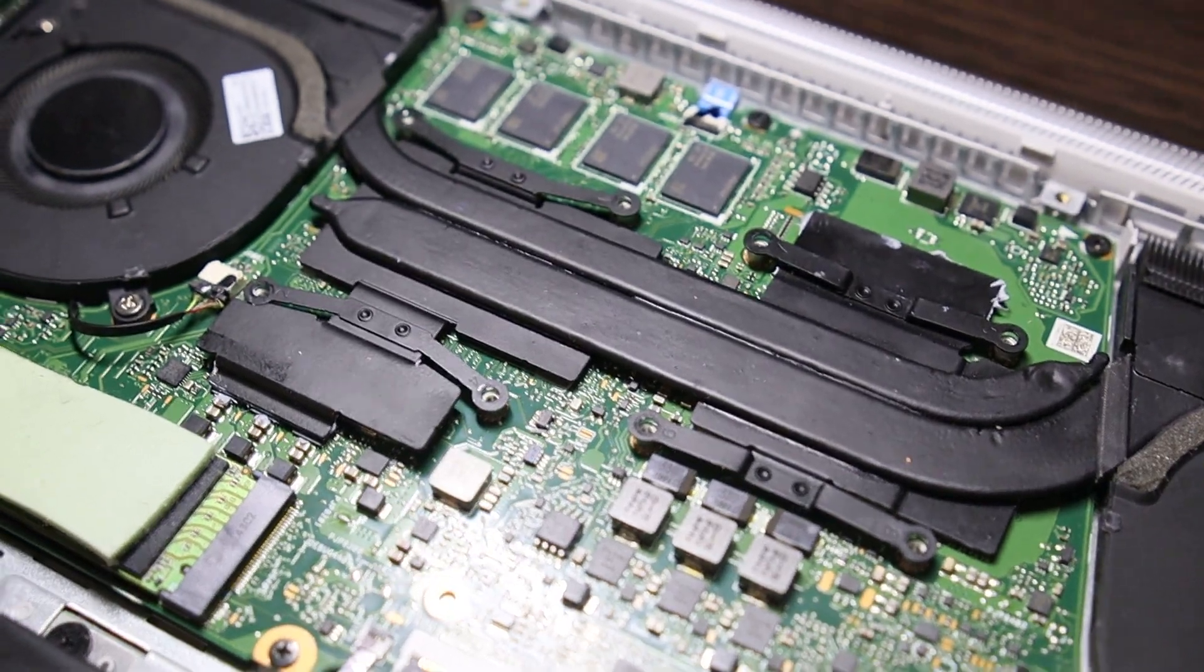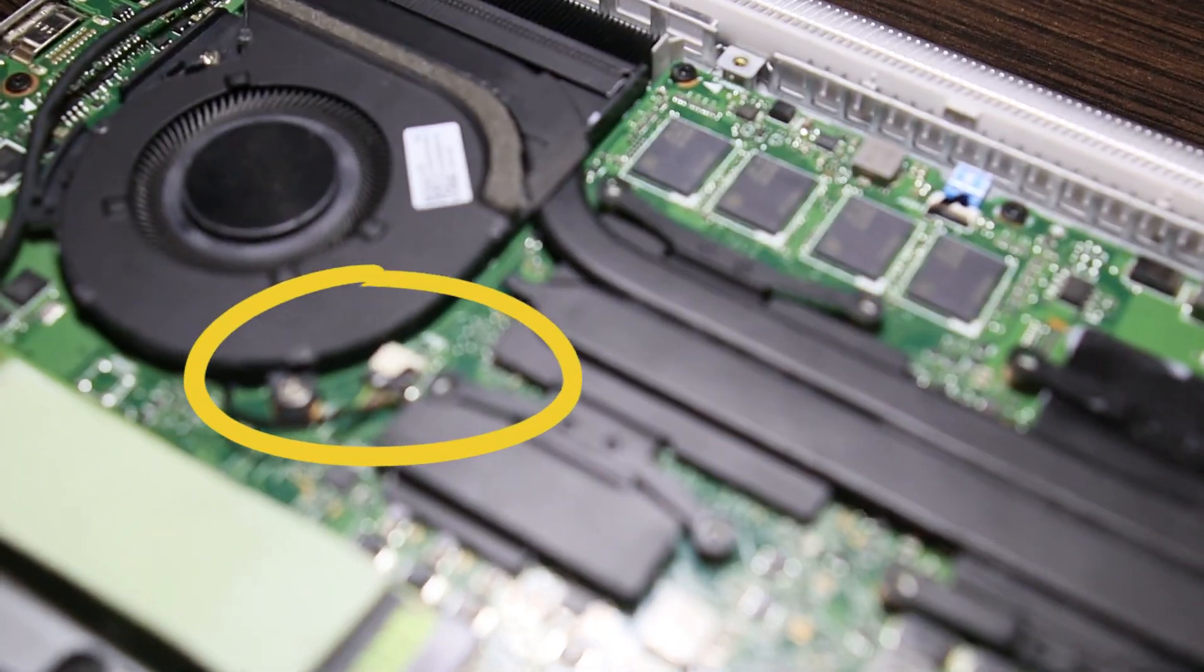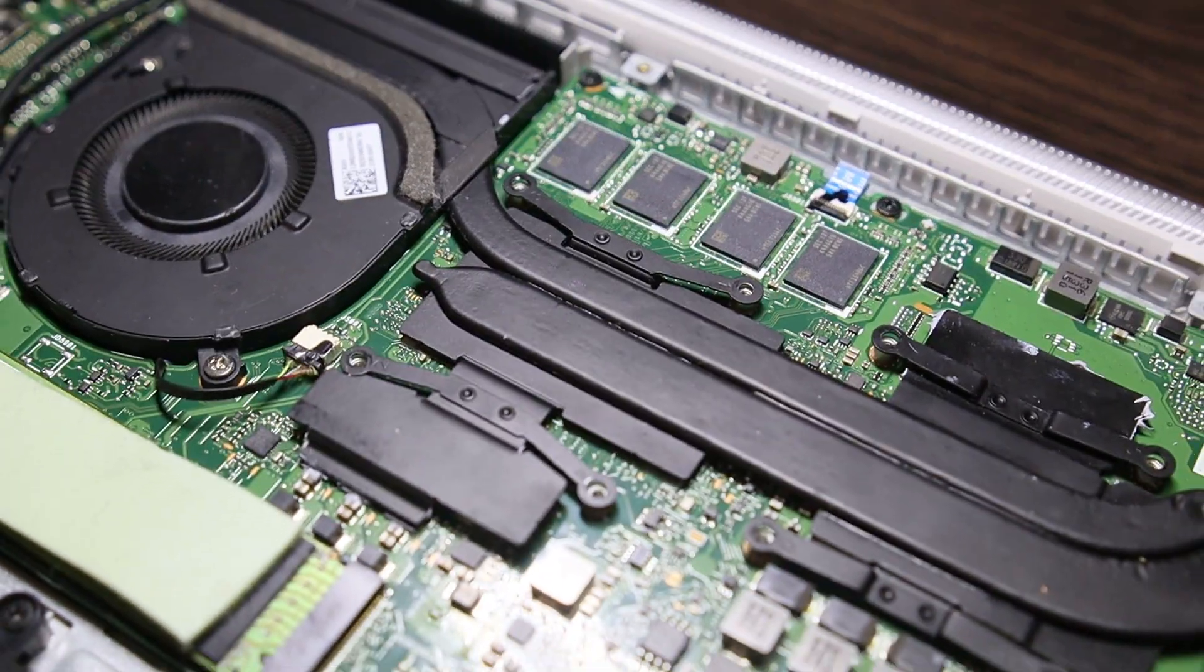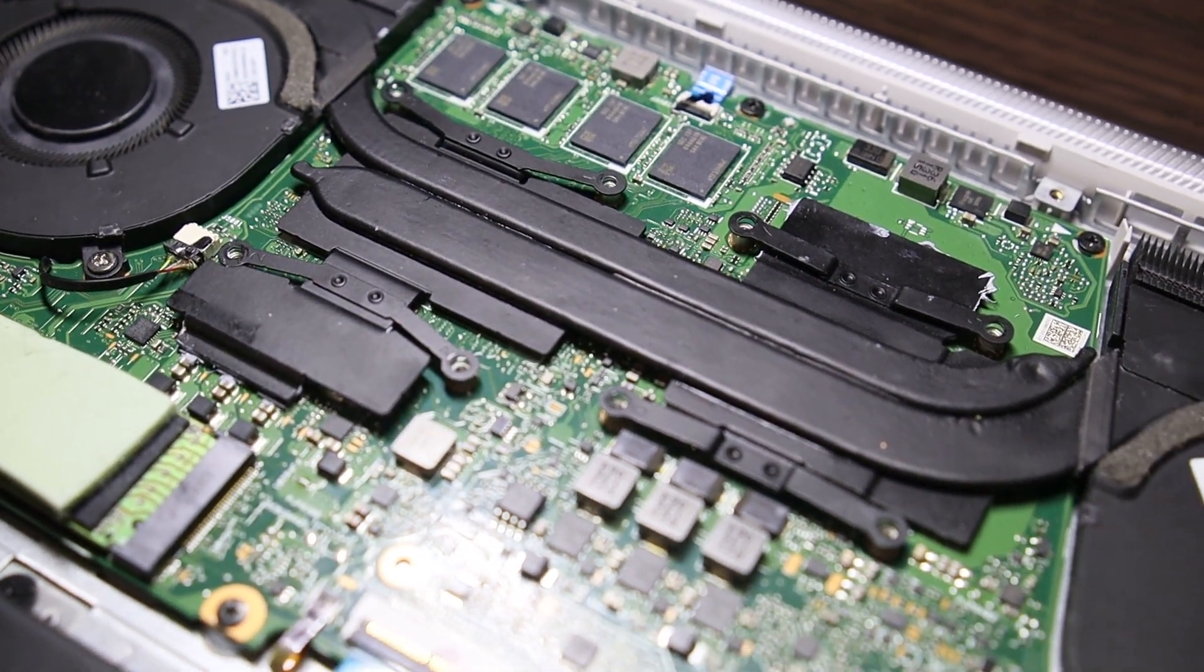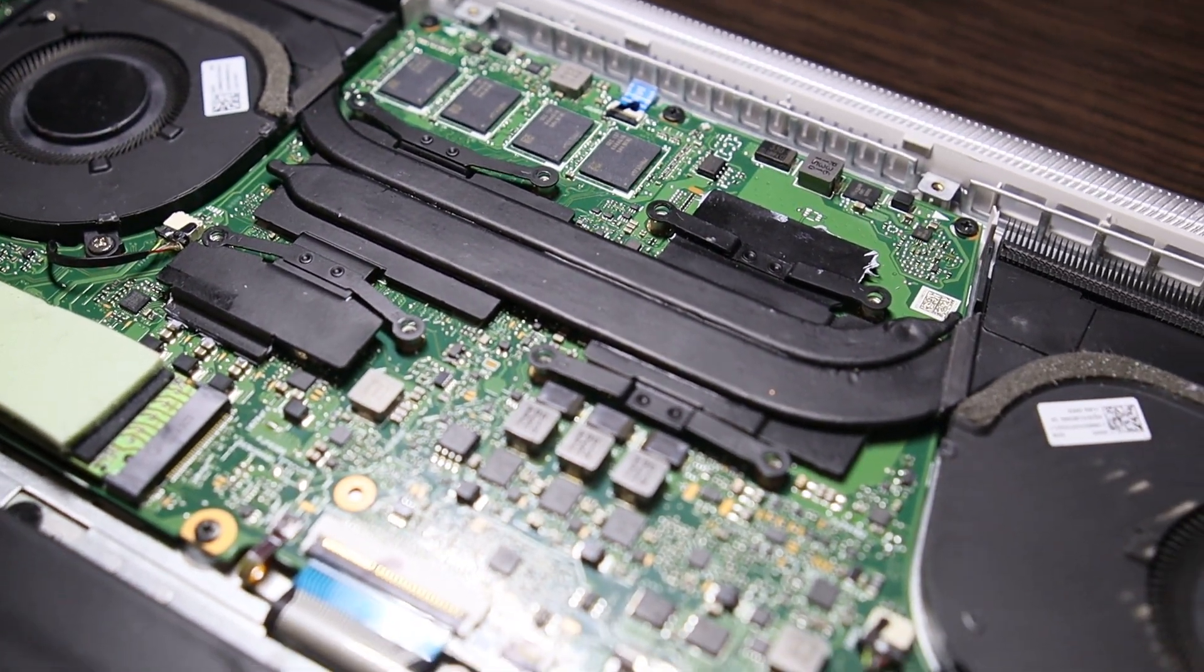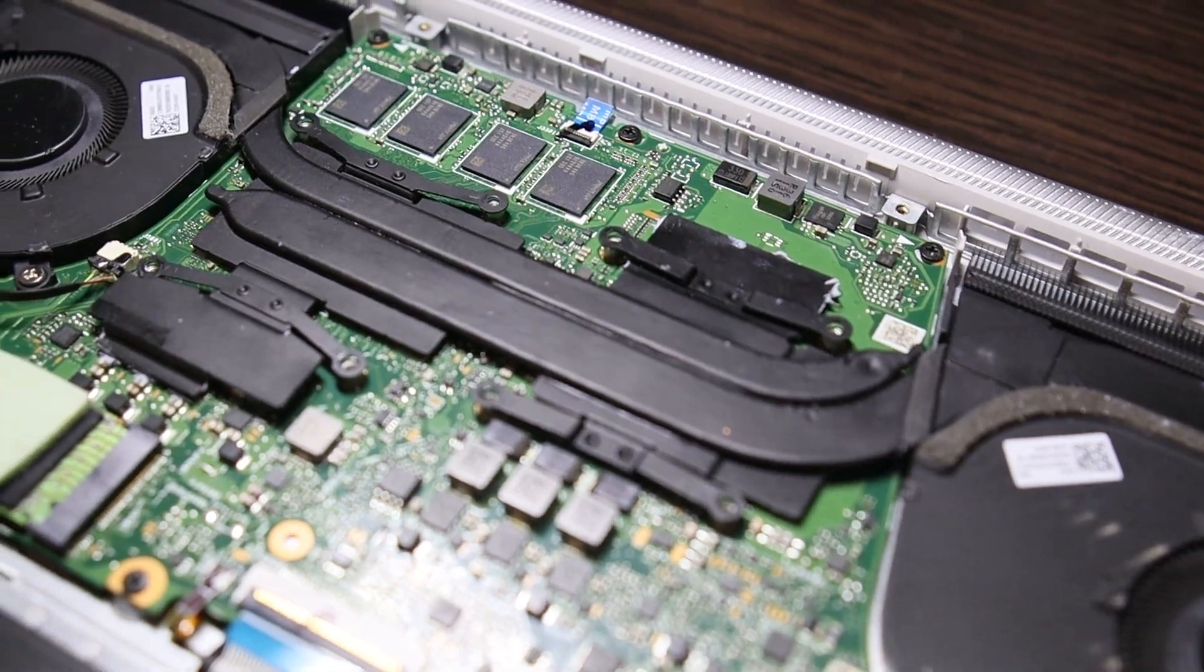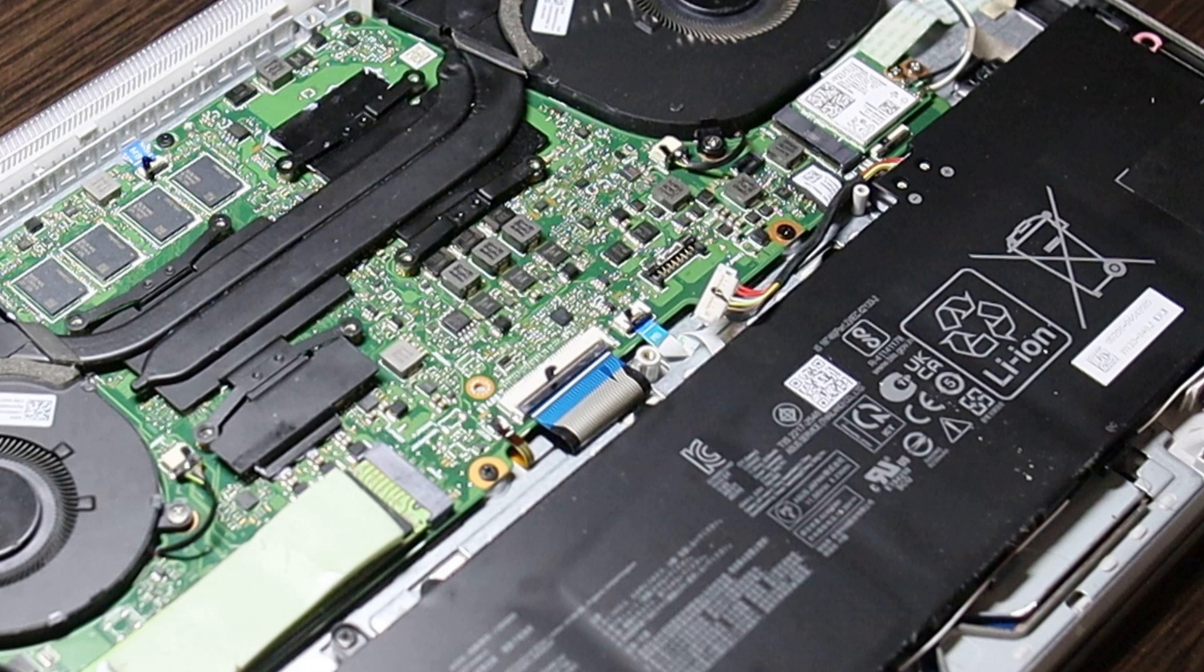The power supply to the fans is connected with small delicate connectors. We work with them very carefully so as not to damage anything. The next important point is to disconnect the power from the battery to the board in order to safely carry out cleaning.